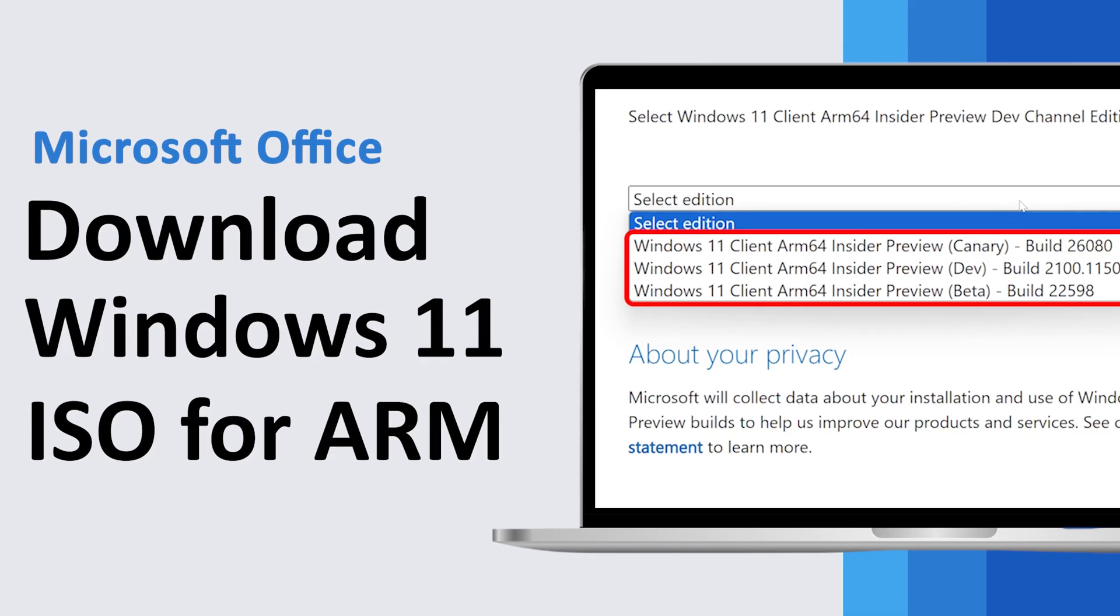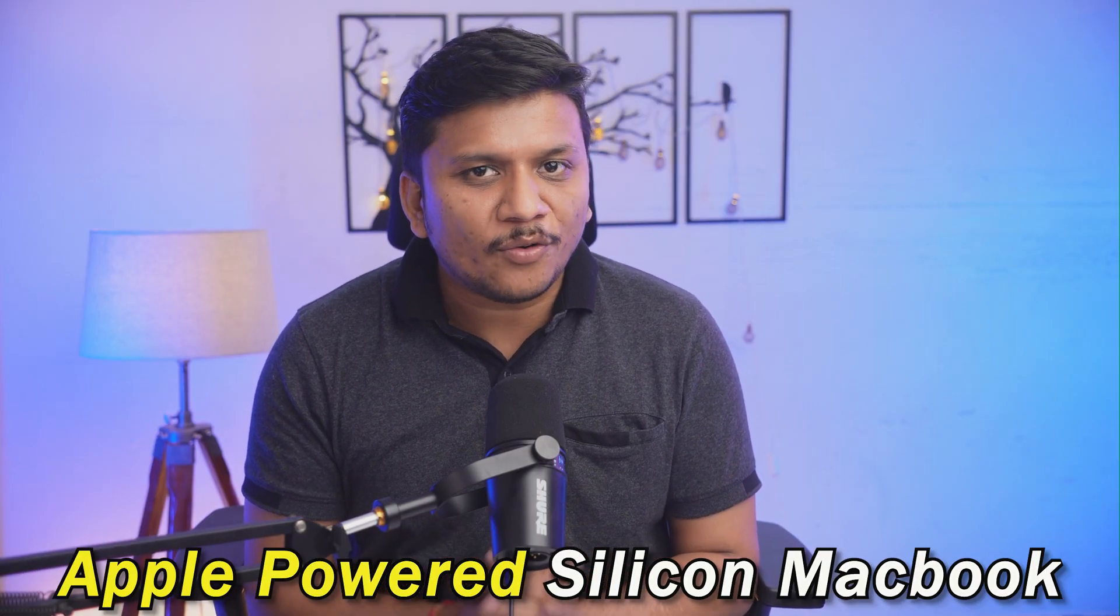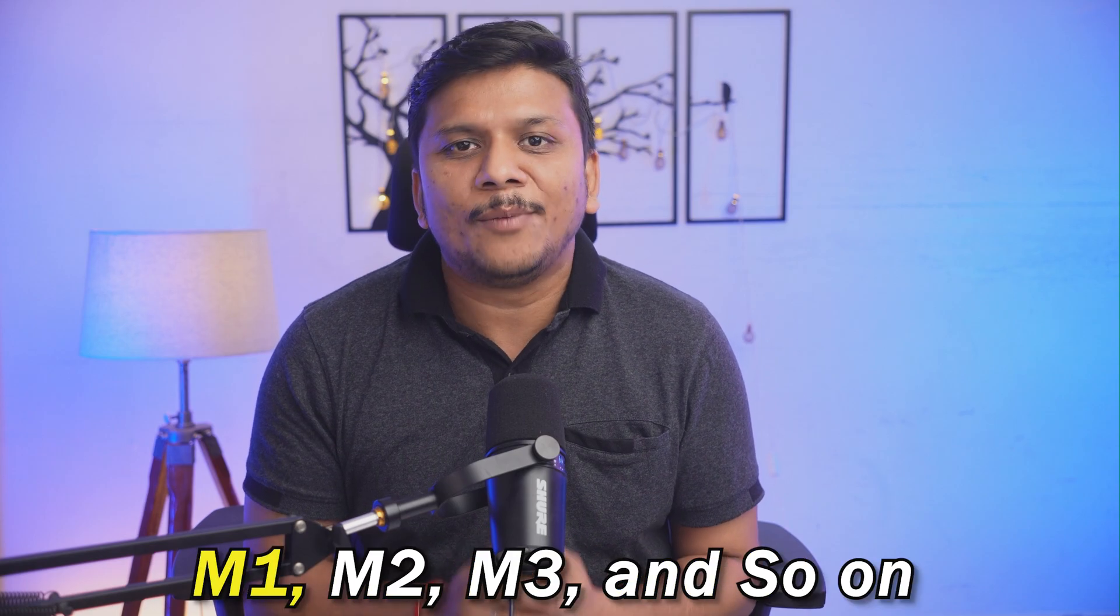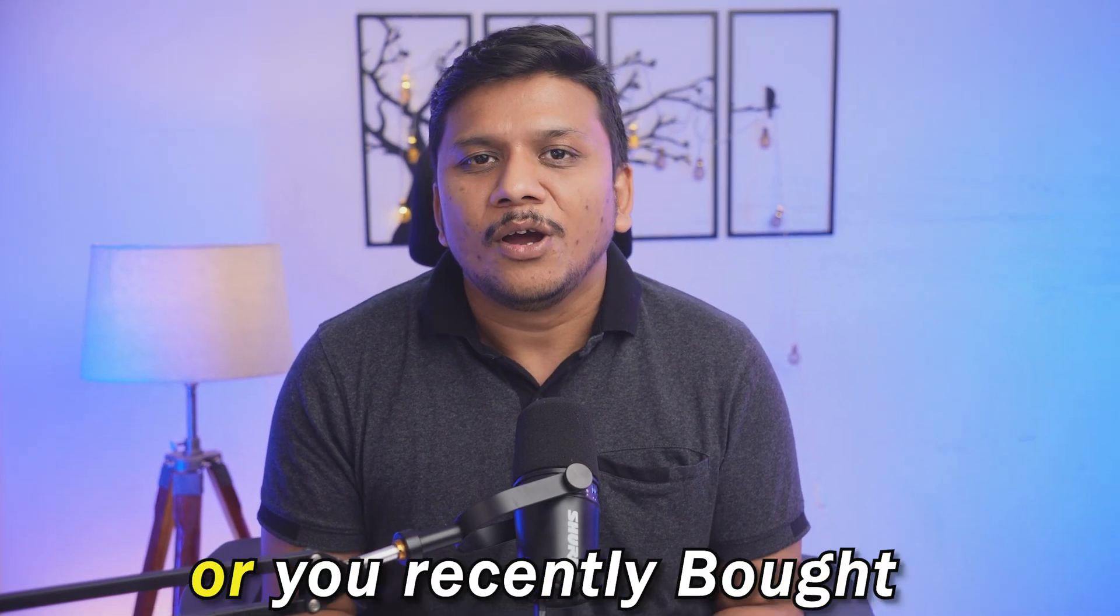Hi there everyone, in this video we will talk about how we can download Windows 11 for ARM. So whether you want to install it in your Apple-powered Silicon MacBook, for example, M1, M2, M3 and so on,